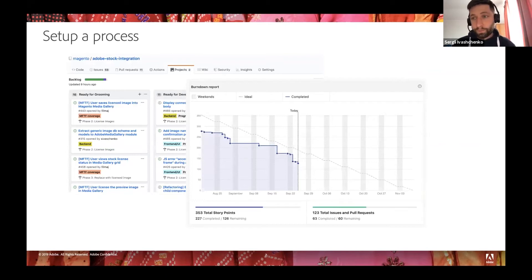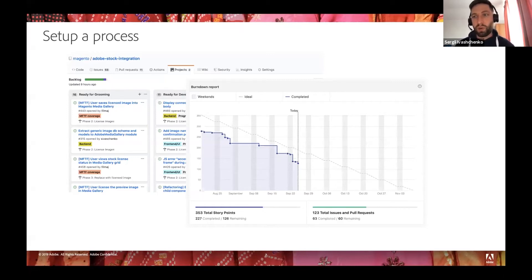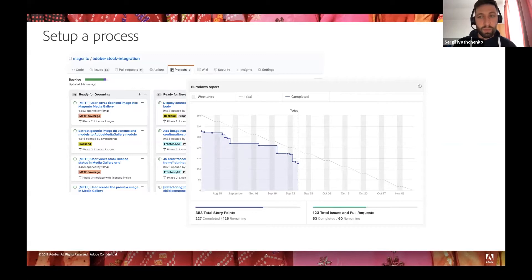The final thing before launching the project was setting up the process — identifying how it would be easiest for developers to collaborate. Open source collaboration is a tricky thing because there are lots of people from all around the world, different time zones, people who don't know each other. The proper design of the process is crucial to reduce dependencies between people working on the same project as much as possible and make everything clear and straightforward.